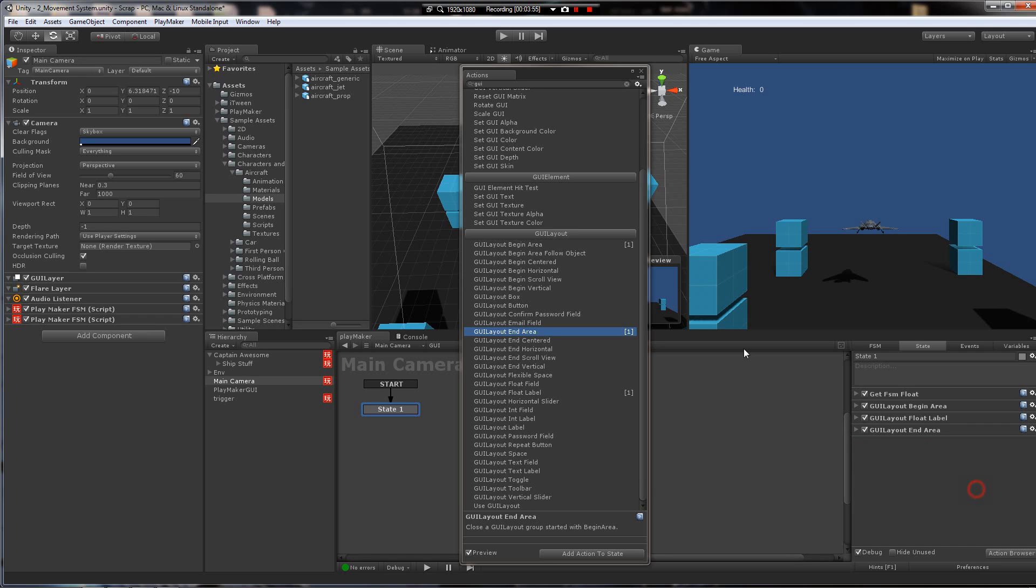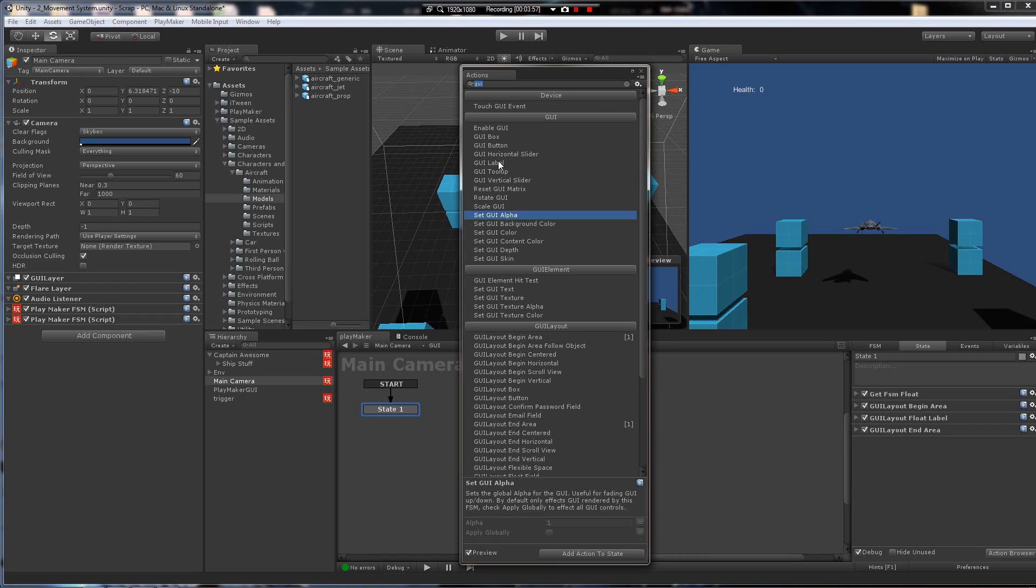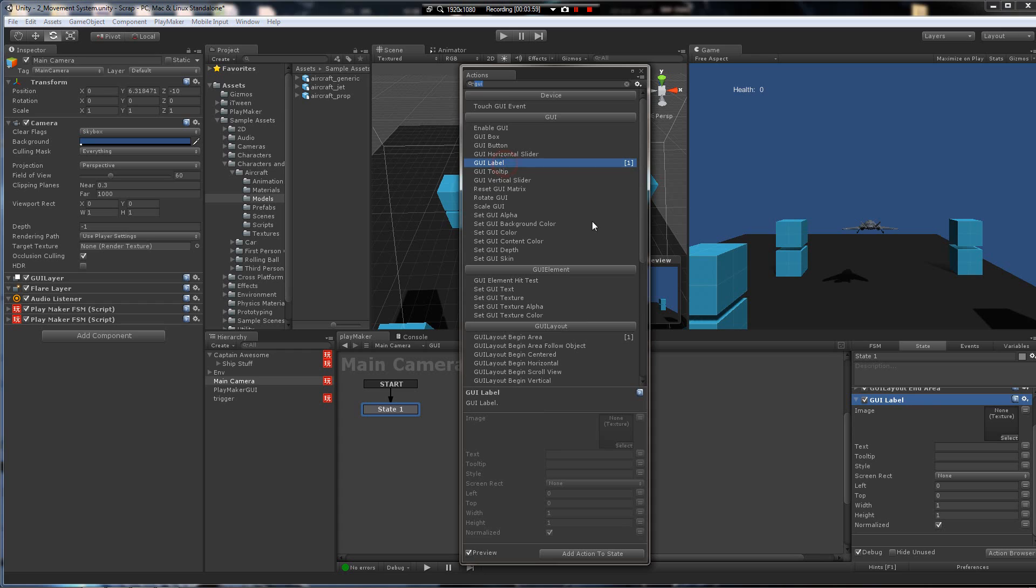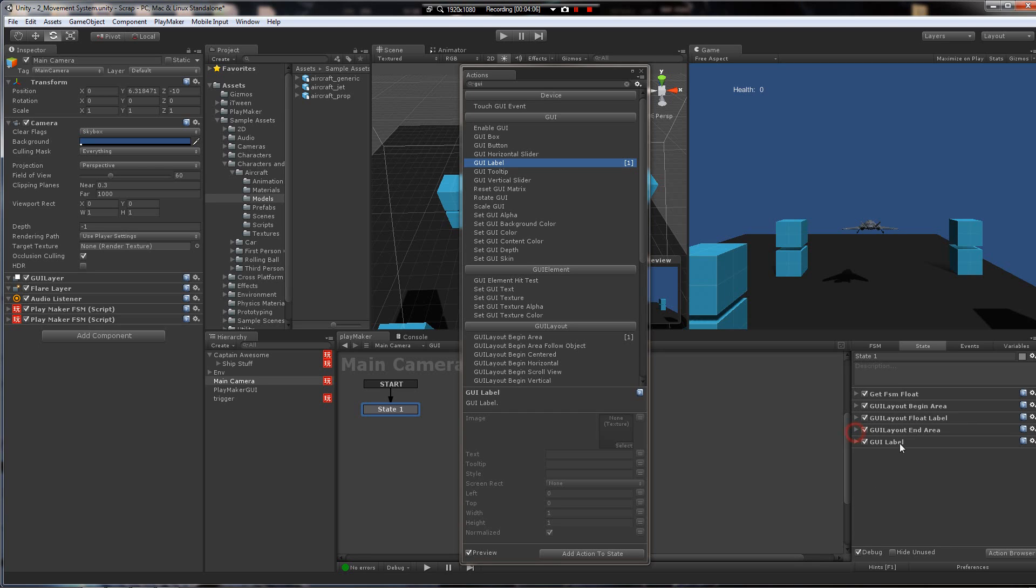If you wanted to, you could just come in here and convert that float to a string and use a GUI label, and then fill in text with that variable. But I prefer the GUI layout method. GUI's got its uses, of course, but this is a pretty clean way to do things.